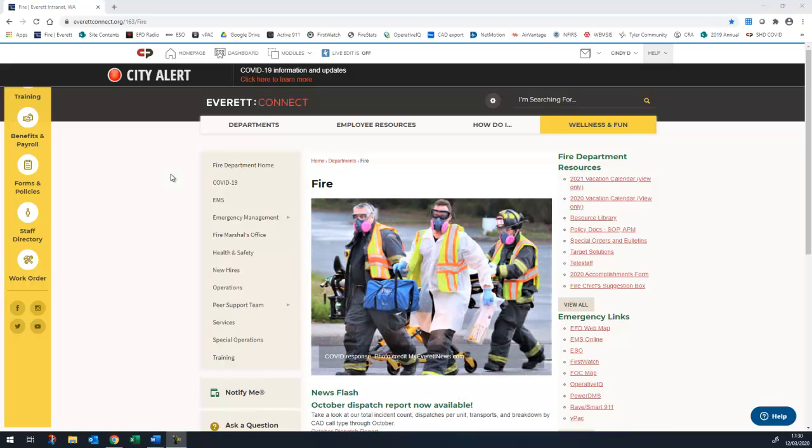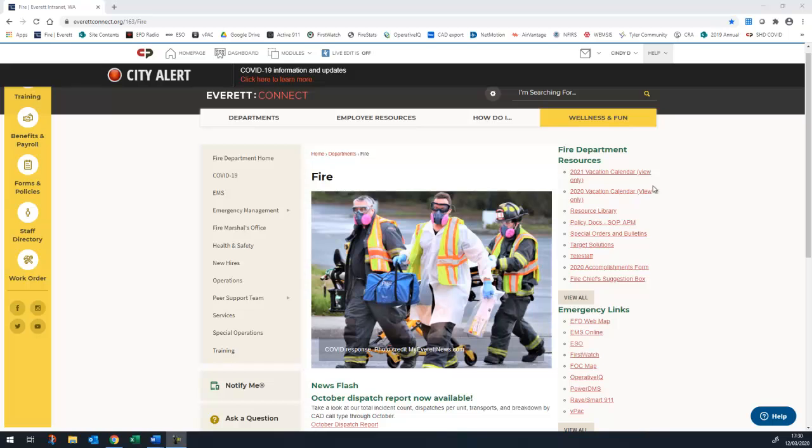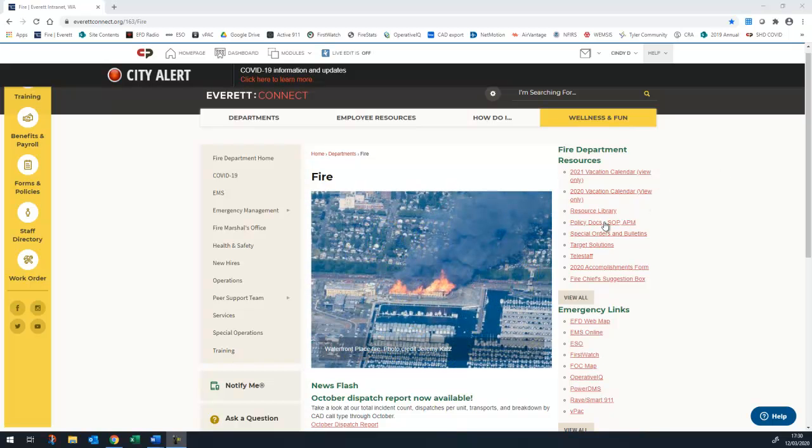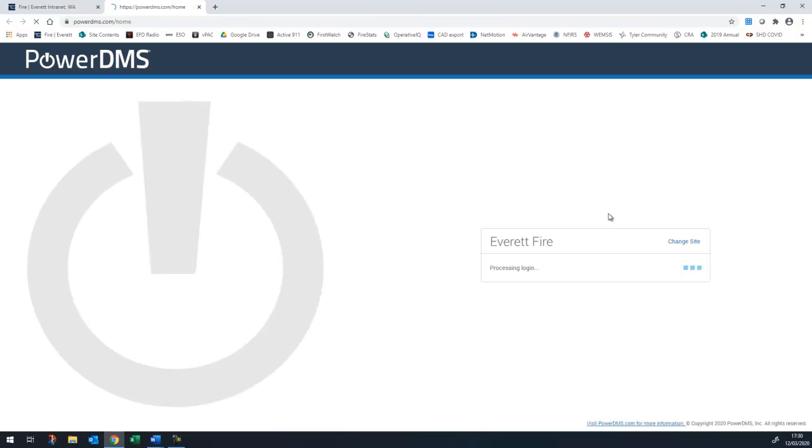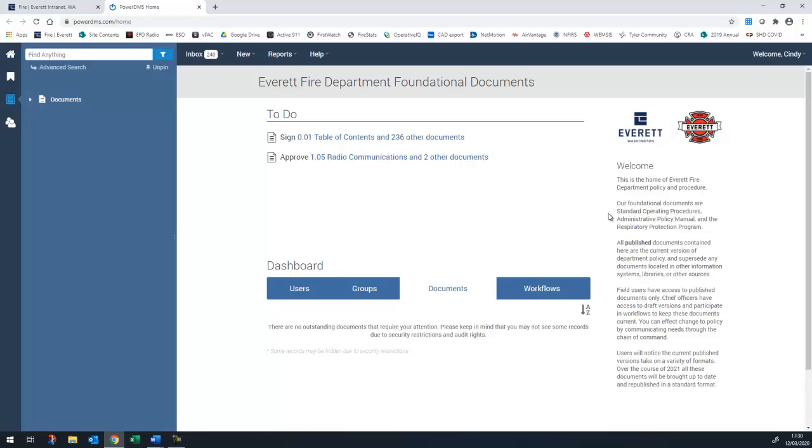To open PowerDMS, click on the Policy Docs SOP APM link on the right-hand side of the FHIR webpage on Everett Connect. PowerDMS uses single sign-on so you don't need to remember another username and password. The system will log into PowerDMS as whomever is signed on the computer.